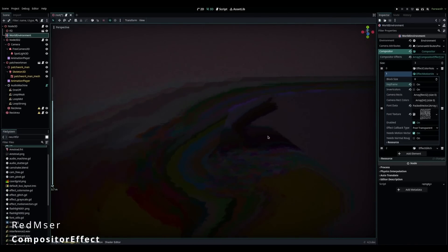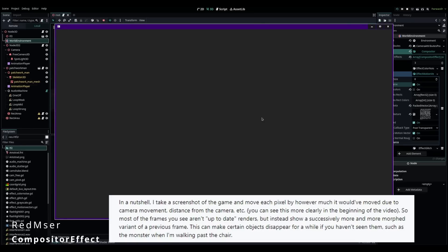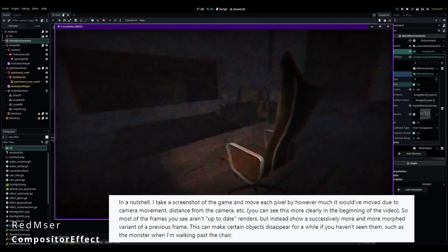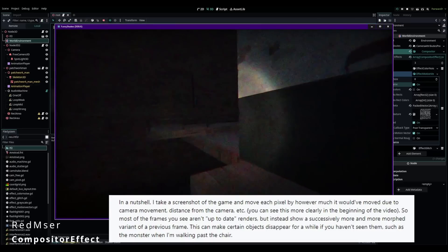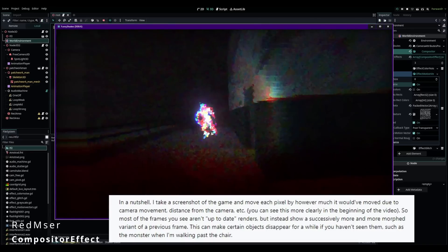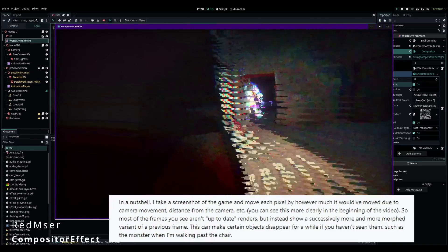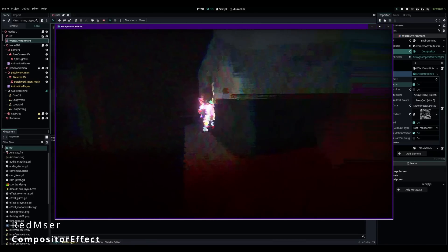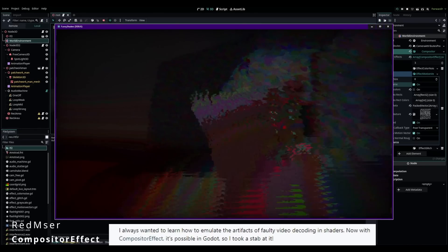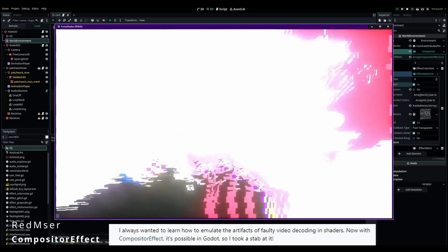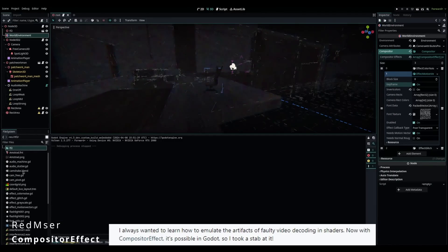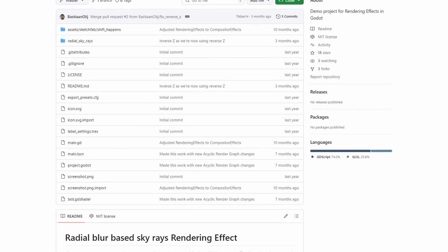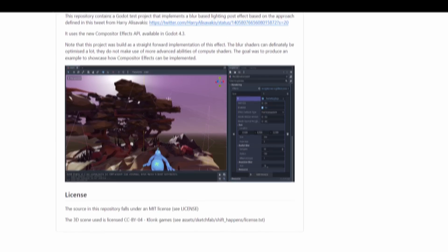Quoting directly from Renzer, the creator, in a nutshell, I take a screenshot of the game and move each pixel by however much it would've moved due to the camera movement, distance from the camera, etc. So most of the frames you see aren't up-to-date renders, but instead show a successively more and more morphed variant of a previous frame. And this seems to be made by the compositor effect. Quoting again, I always wanted to learn how to emulate the artifacts of a faulty video decoding in shaders. Now, with compositor effect, it's possible in Godot. There's also another example from Bastions about radial sunrays, you can check it out, link in the description.